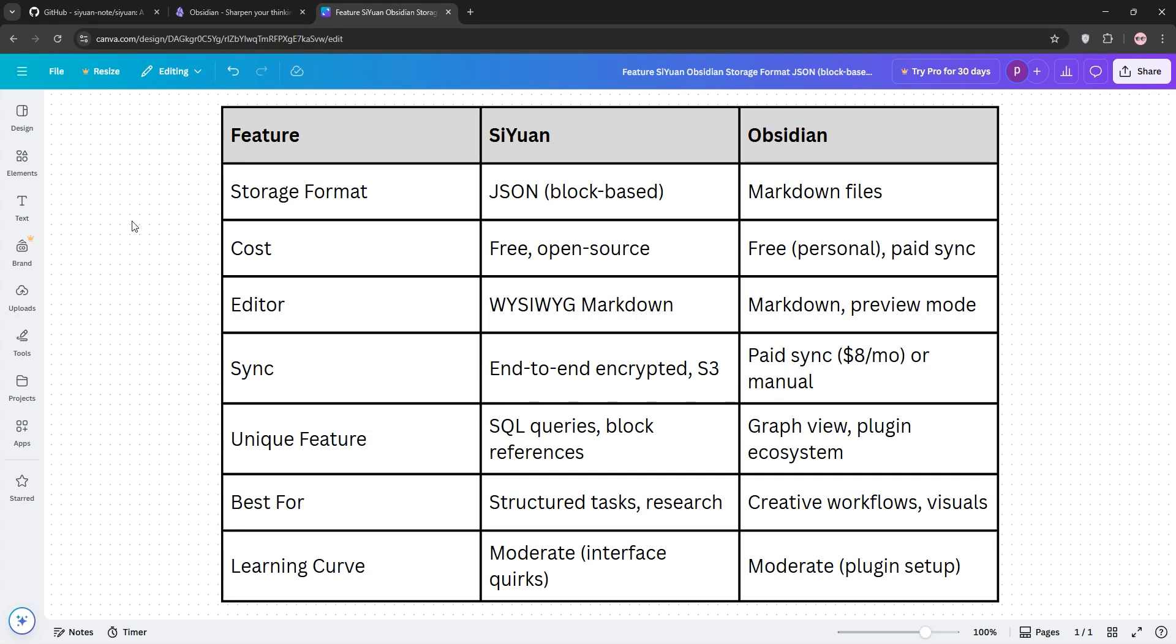Obsidian's strength is flexibility. Markdown files work anywhere, and plugins add endless features. However, it leans on plugins for advanced functions CUN offers natively.